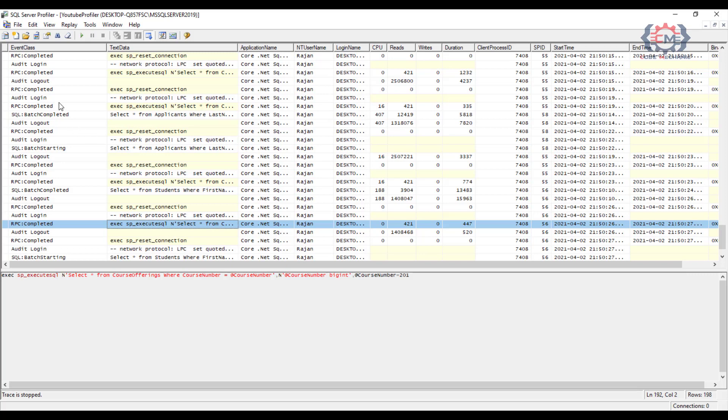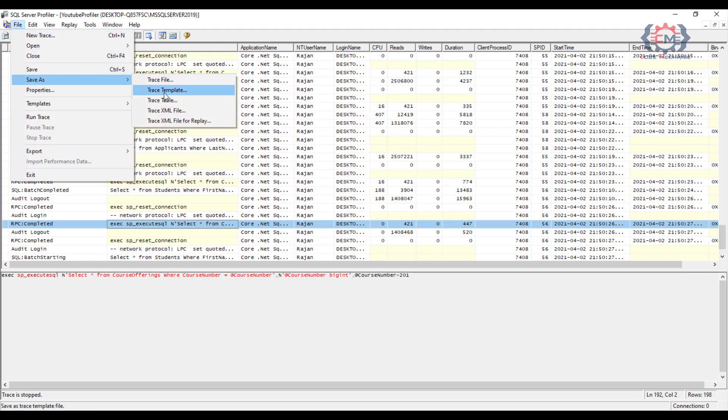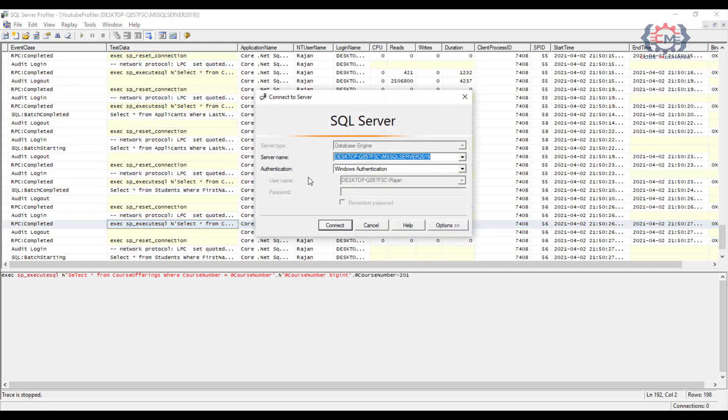So to do this you are going to go up here to the file menu and then down to save as and then select trace table. This will prompt you for a database login. And what you are going to want is a place and a login that profiler is going to be able to create a table to store this trace data in if that table doesn't already exist.